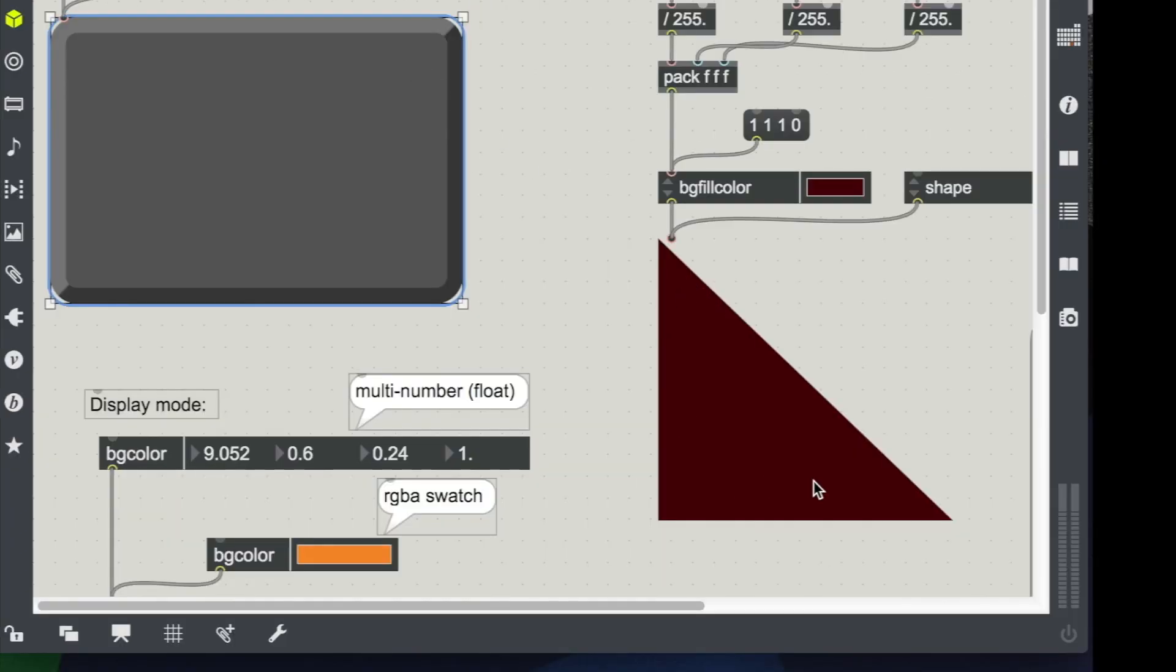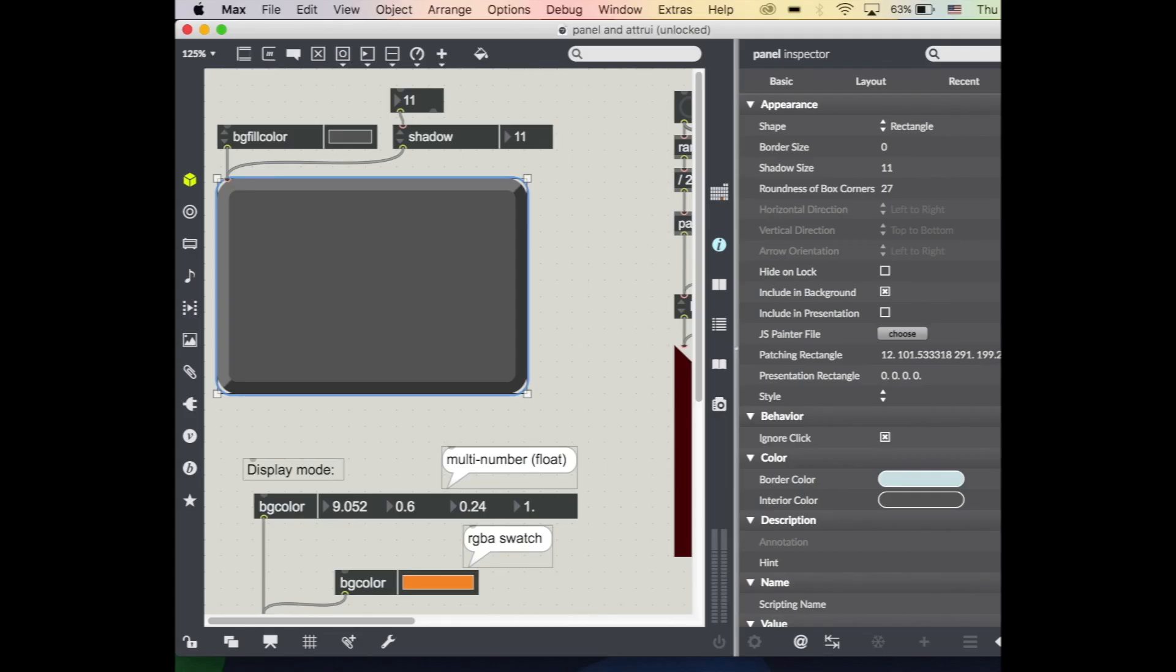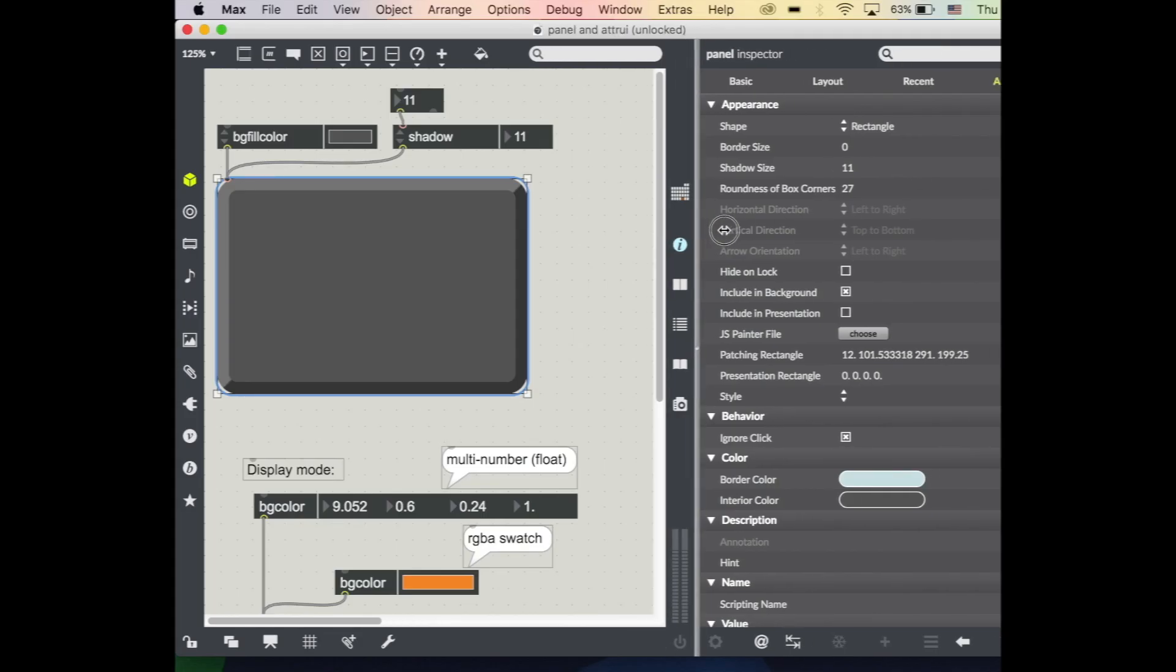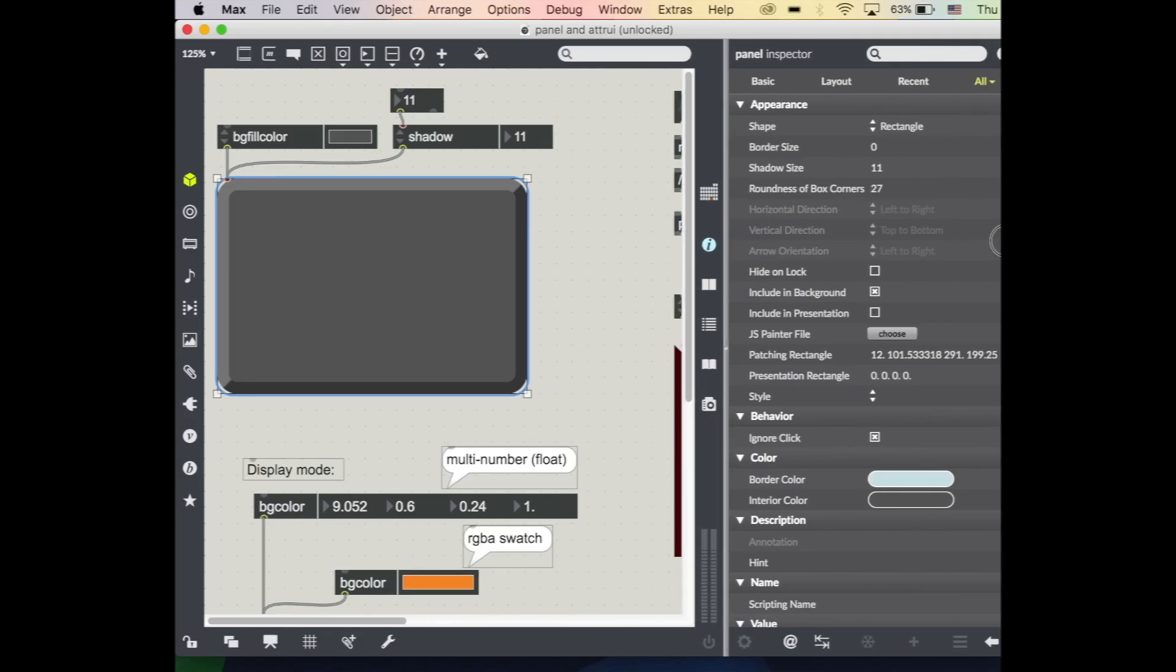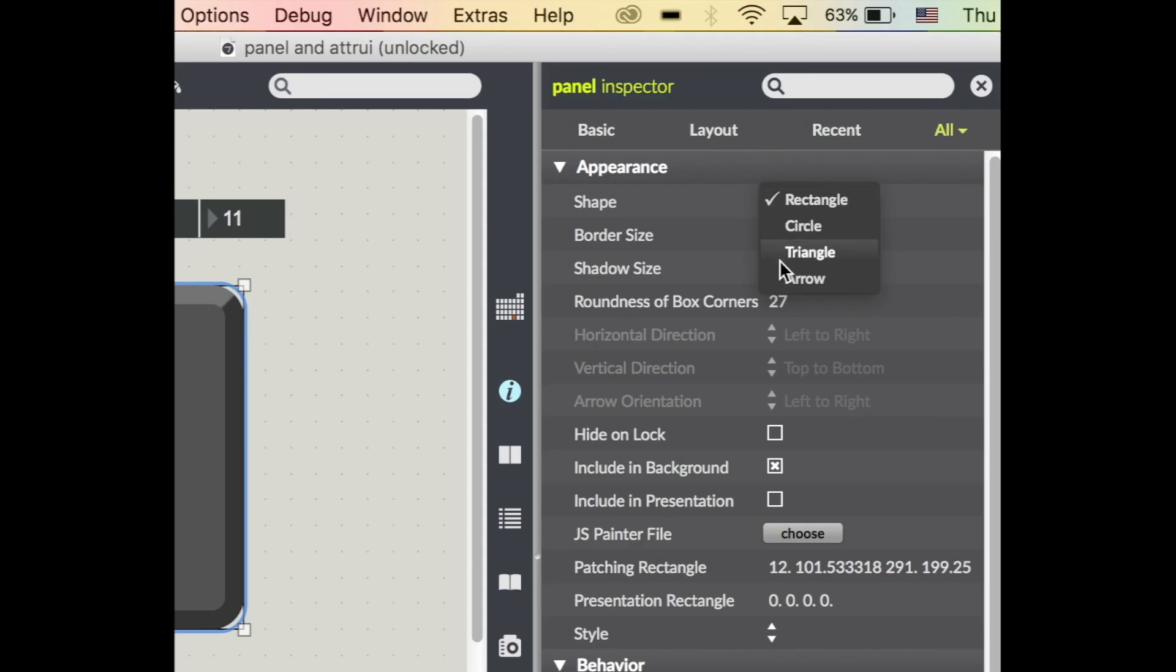Start with panel. So this giant gray box I have in the screen and also this red triangle over here, these are both panel objects. So let's go ahead and pull up our inspector.